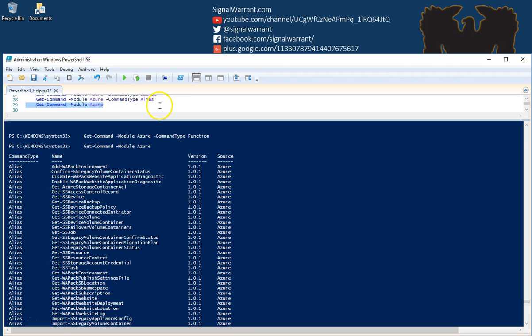The function command we ran ran, it just didn't return anything. So that's the Get-Command commandlet. Very useful if you're new to PowerShell, or even if you're not new to PowerShell. There are updates that happen to this thing. Version 5 has commandlets that version 4 didn't. The only way you know that is using the Get-Command commandlet to find those things.